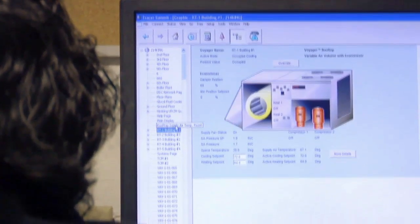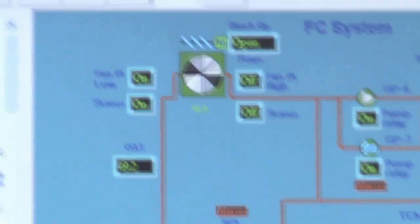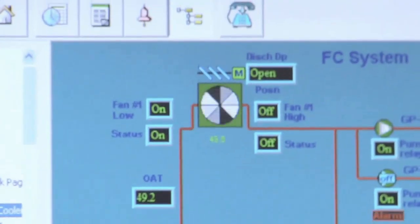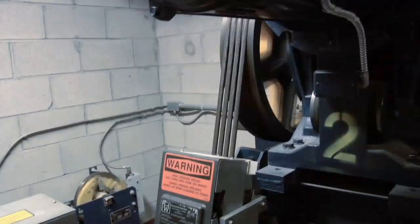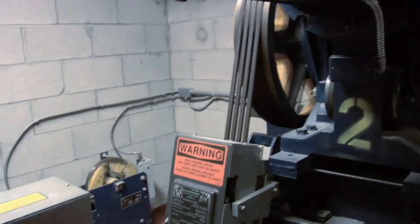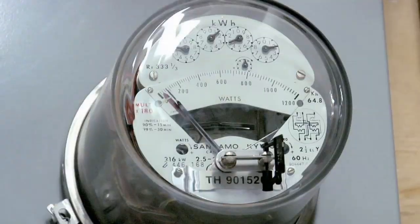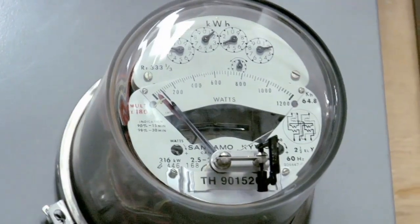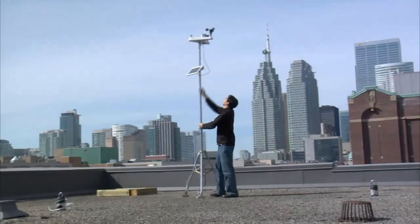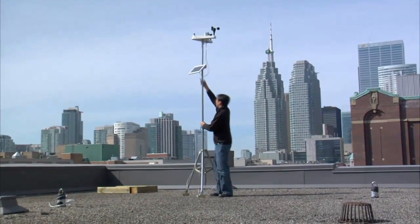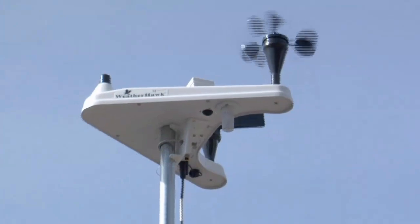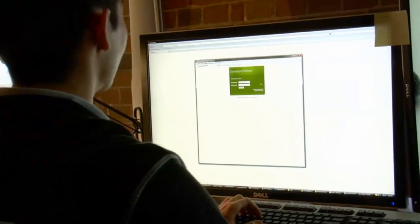While effective at many things, these dashboards have become less effective as the complexity of the building has increased. It has become apparent that these existing systems do not capture the complex relationships among many of the building elements.